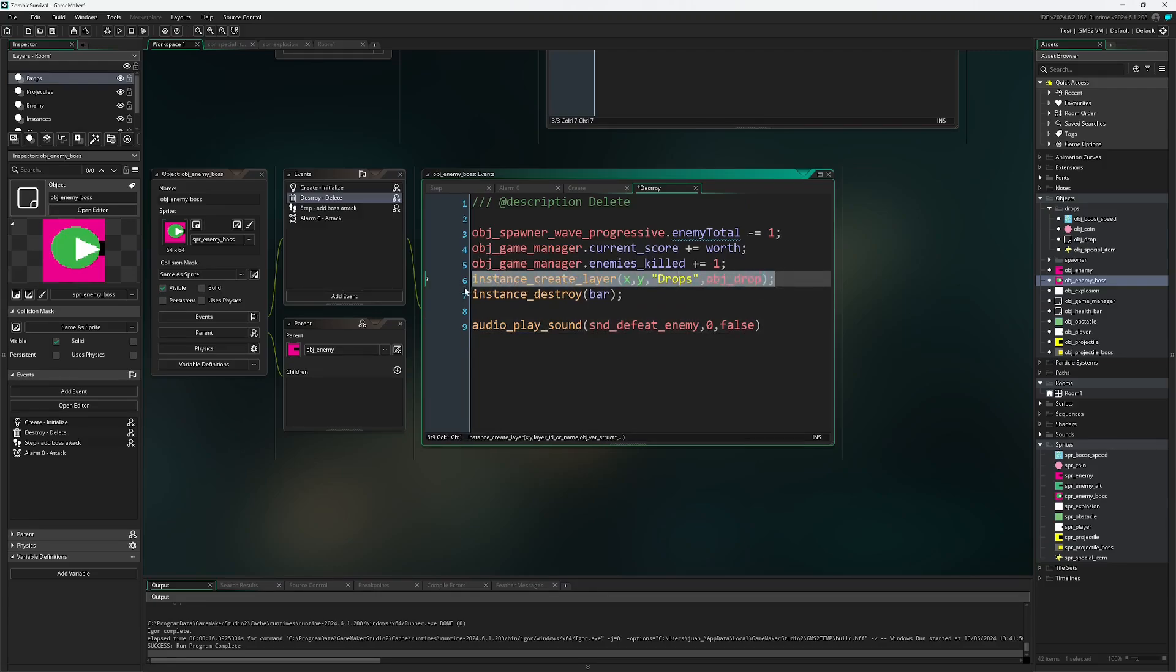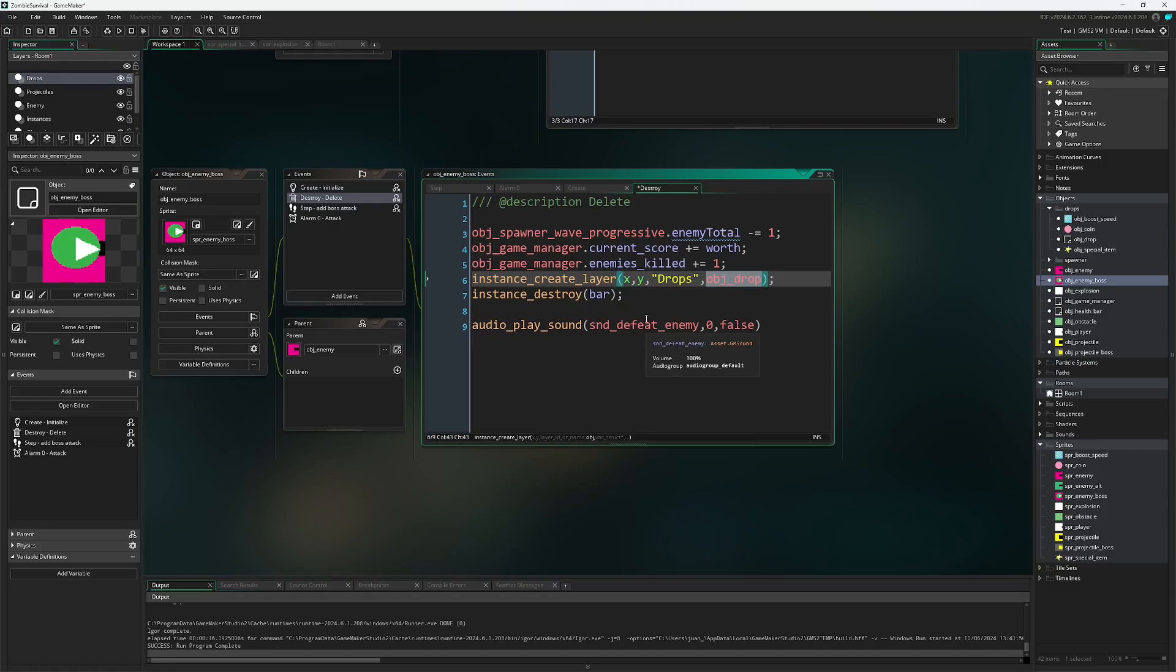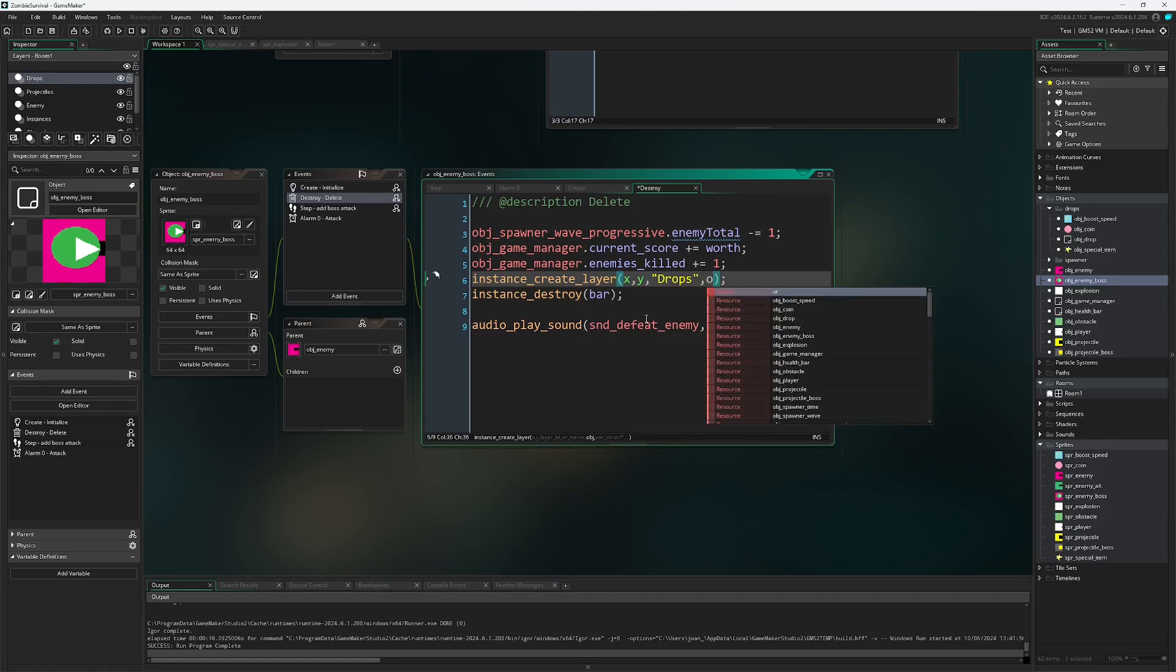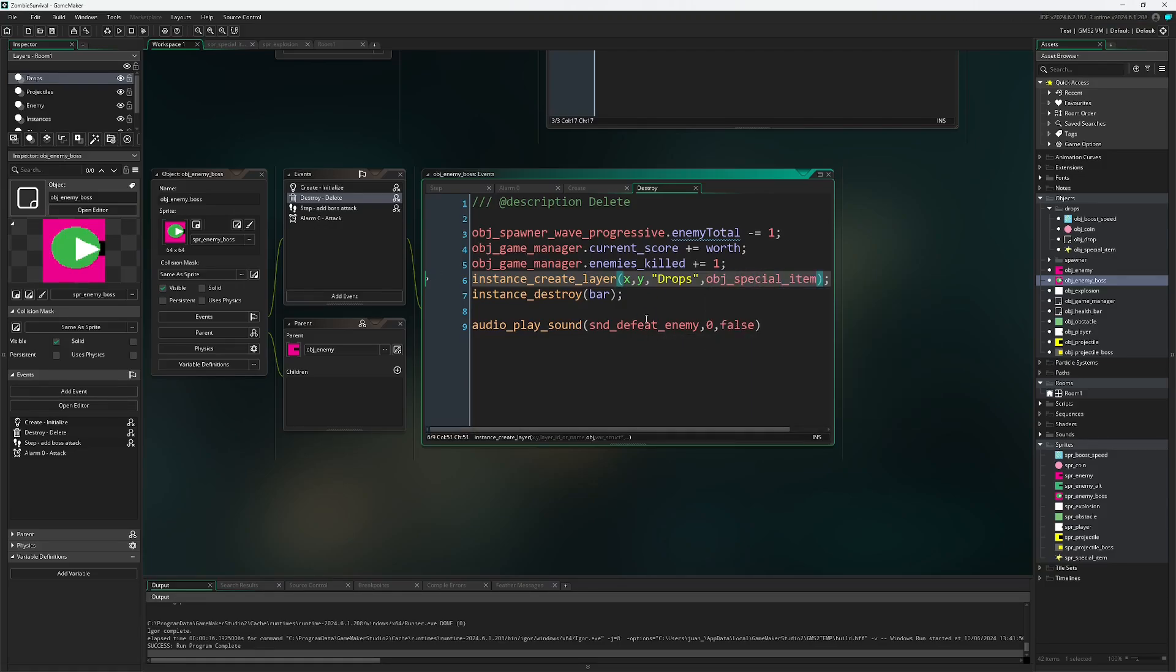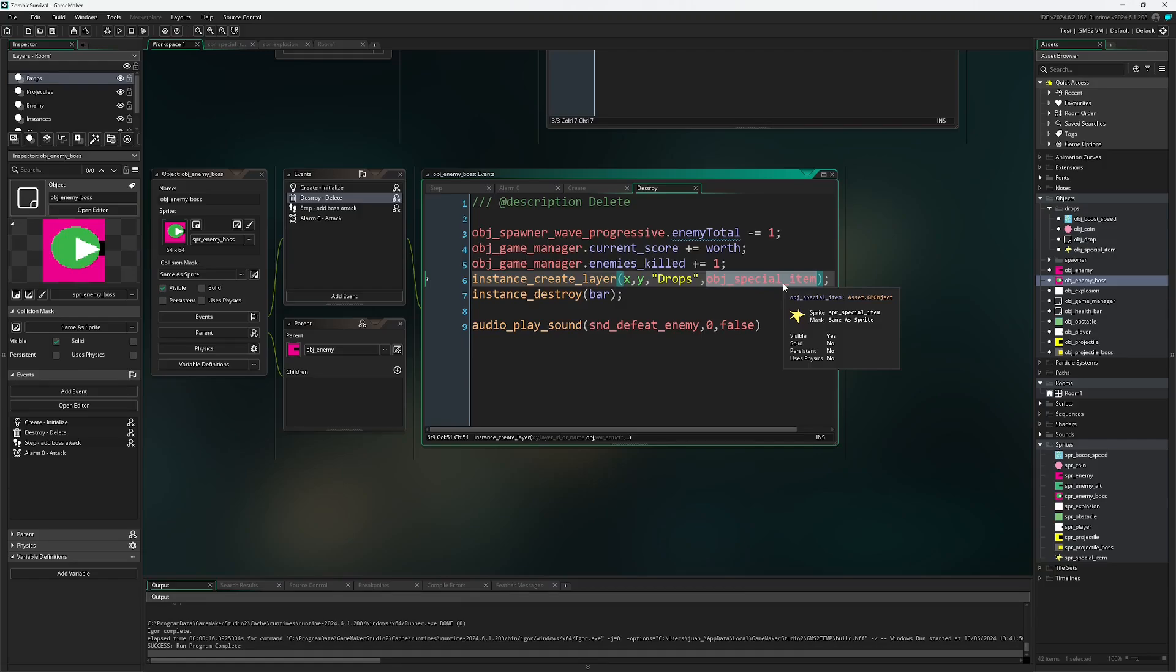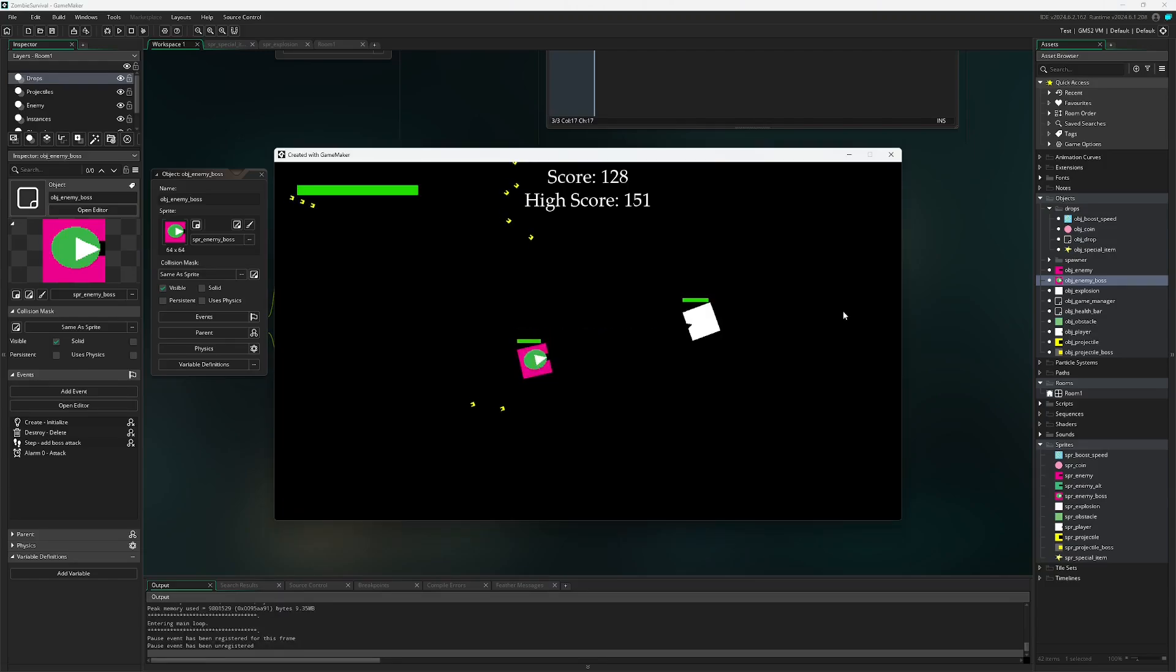We're actually going to keep everything except for this one line of code. Rather than creating an obj_drop which will create one of the other items and run that code, I'm going to instead just say obj_special_item. So now whenever I destroy a boss we will get the special item dropped rather than anything else.